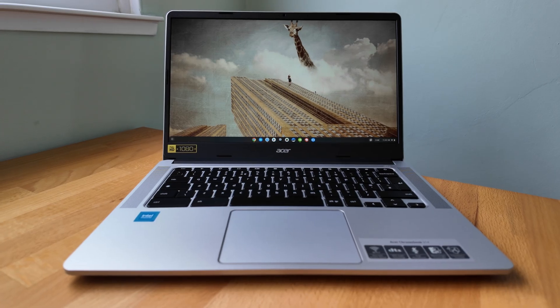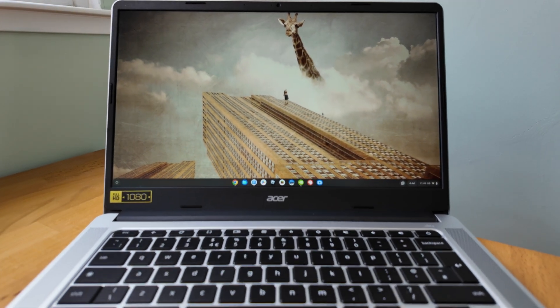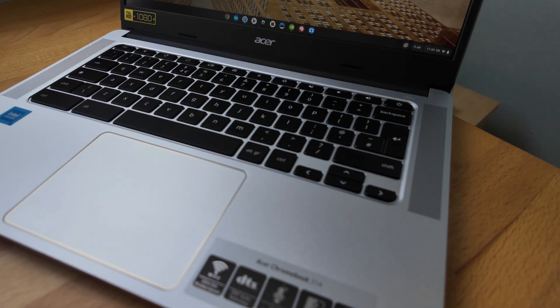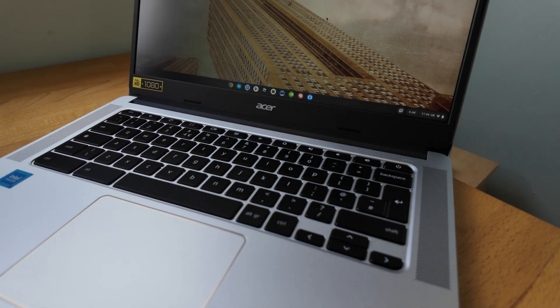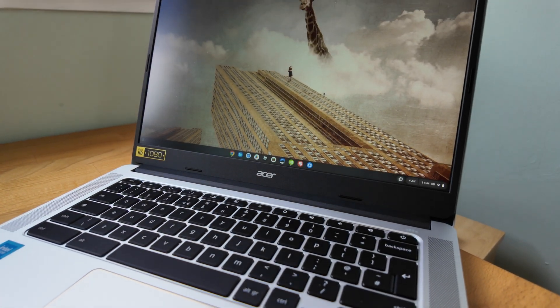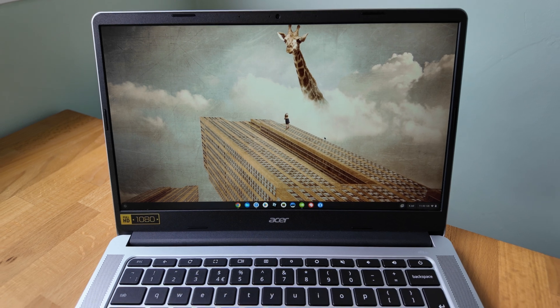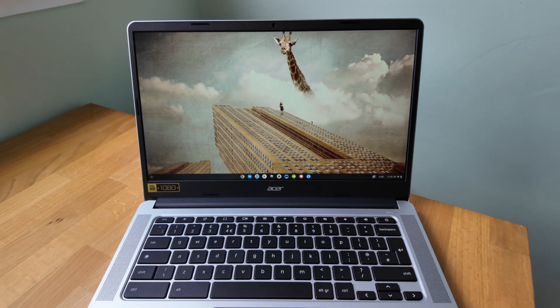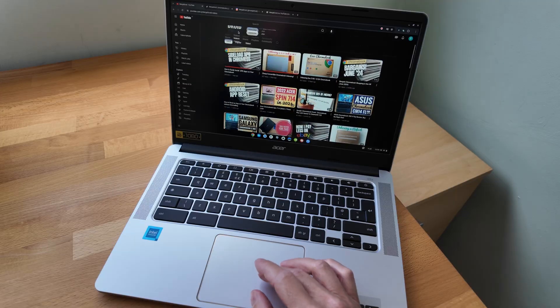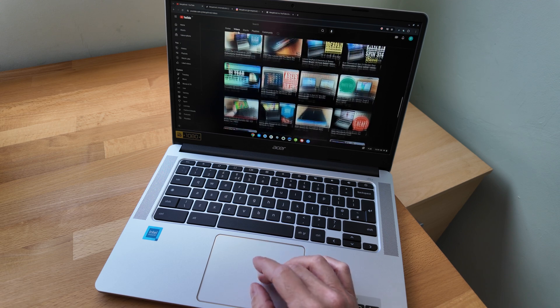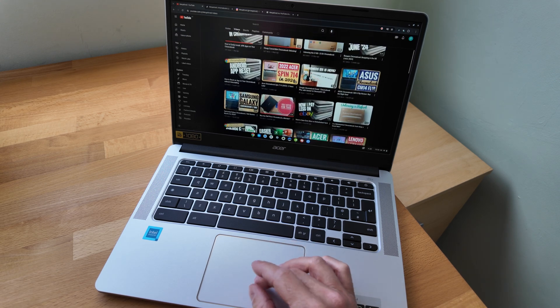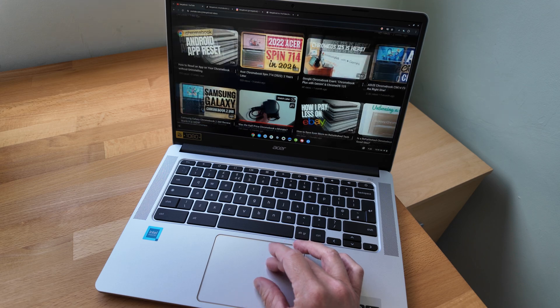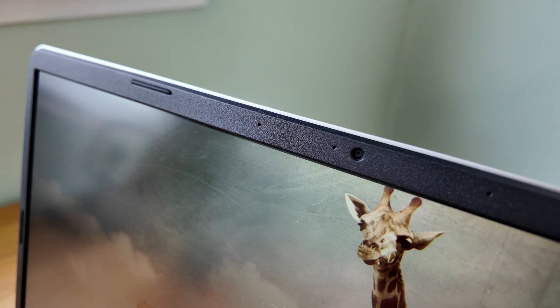The 14-inch Full HD IPS display has a matte finish and gets decently bright for indoor use. I can see some sites online claiming 250 nits, which I think is about what you'd expect here. As mentioned, there's also an optional touchscreen to look out for, but if you're looking for a touchscreen you might want to consider the Spin 314. That's the convertible version of this Chromebook, and again you can find my review of the Spin 314 from this generation in the playlist in the pinned comment.